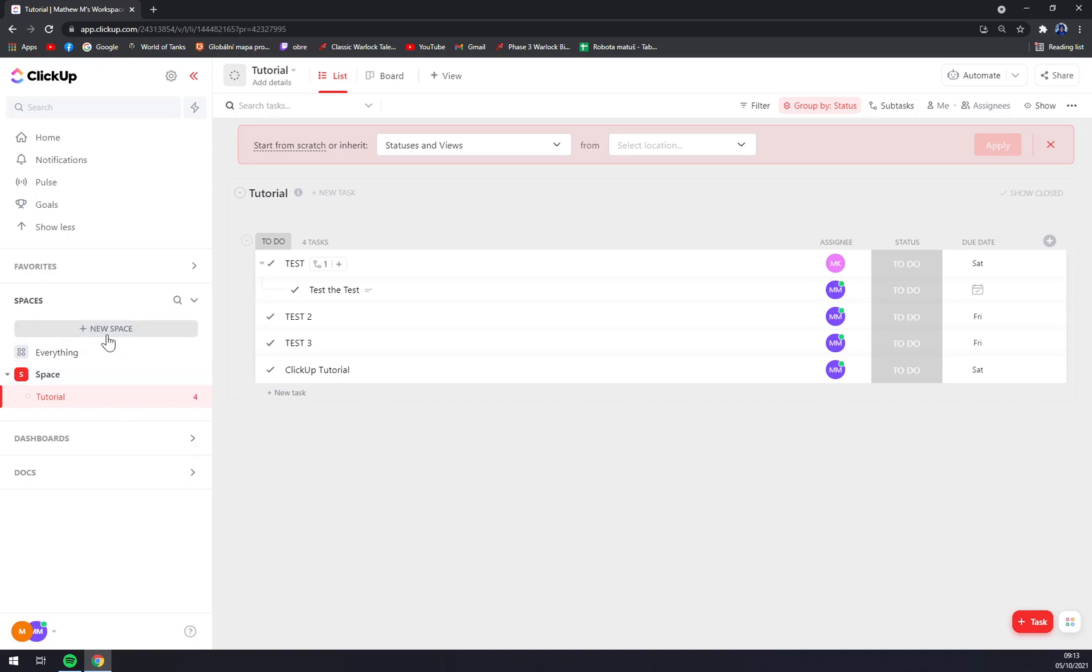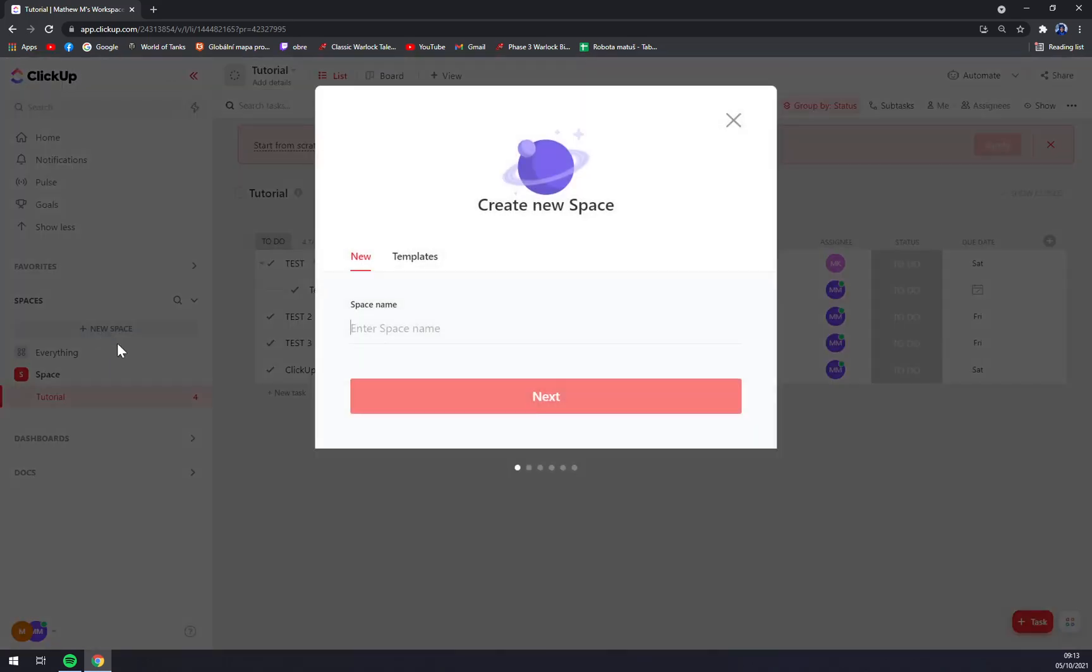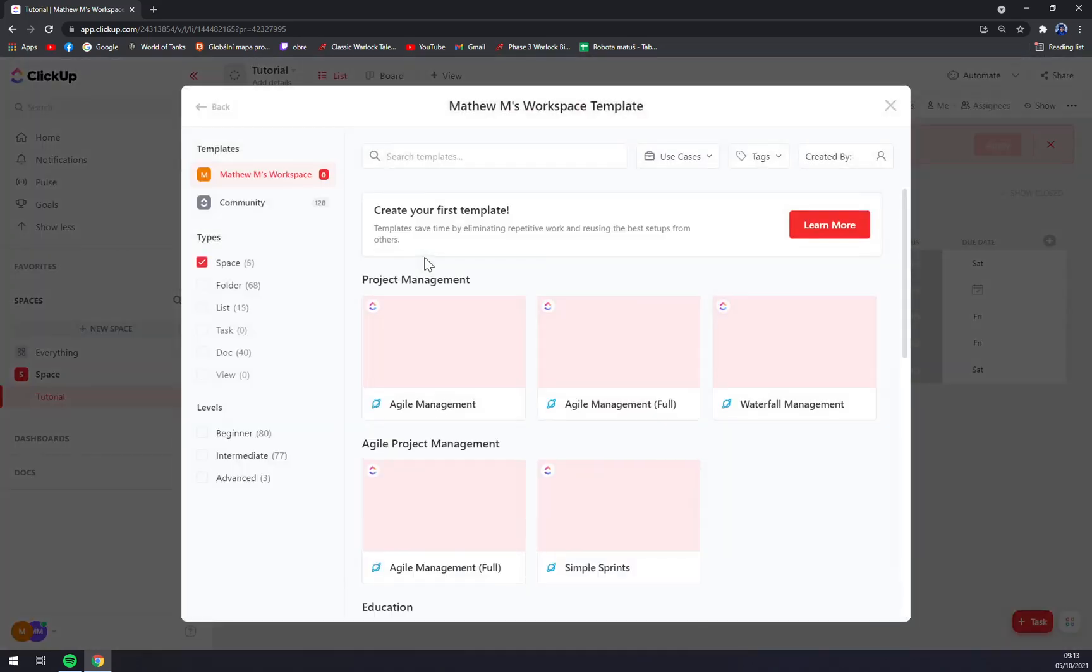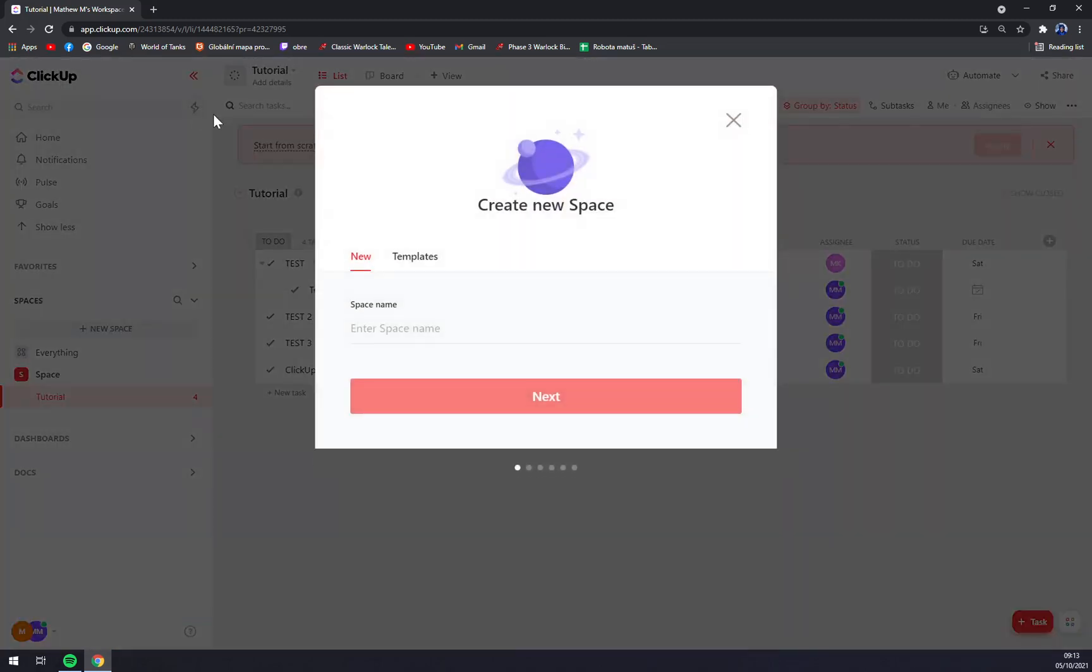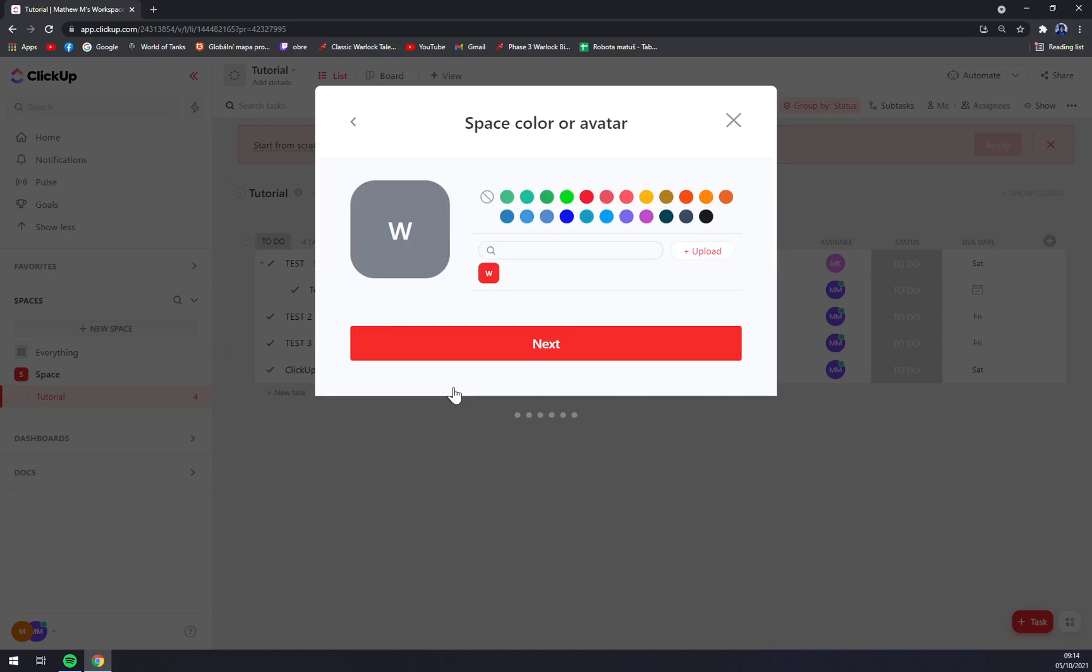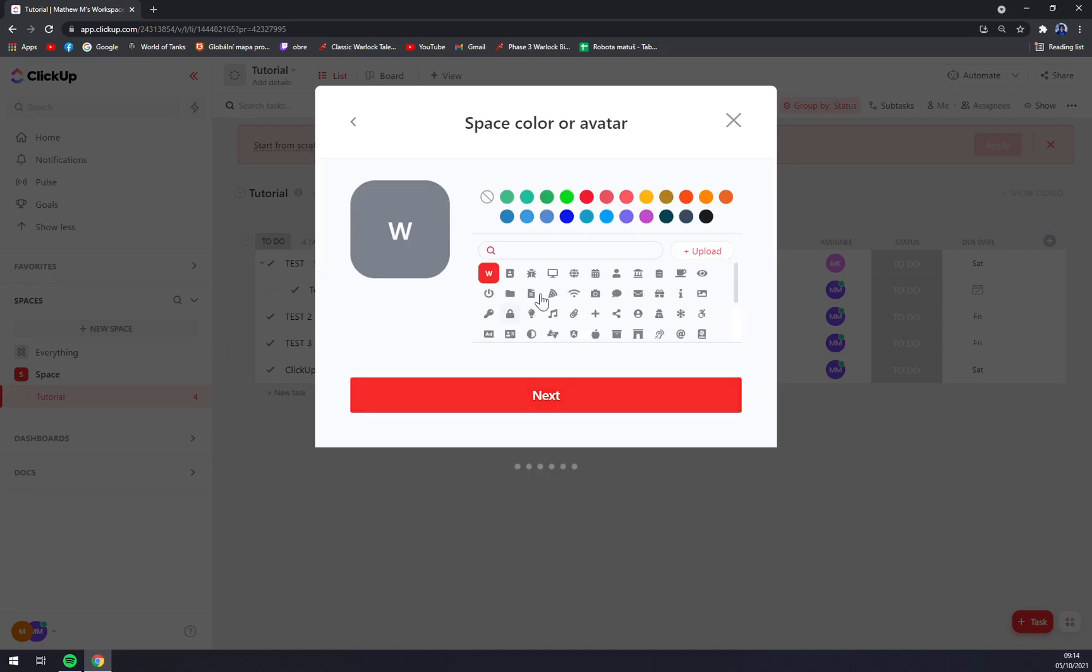We just have to go to spaces and create a new space. You can start by a new or pick a template, but let's go with new. Enter a space name. Let's go with workspace test. We click next.